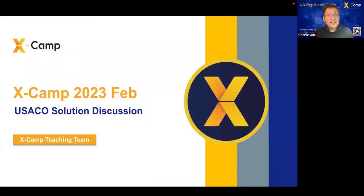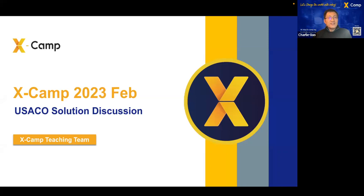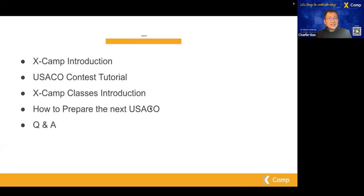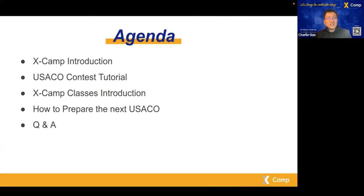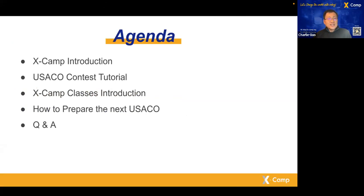Hey everyone, welcome to X-Camp 2023 February USACO solution discussion. This session is for server level. Today I will give you a quick introduction about X-Camp. My name is Charlie, I'm the co-founder and principal of X-Camp Academy. Then Ebert will give you the solution sessions.